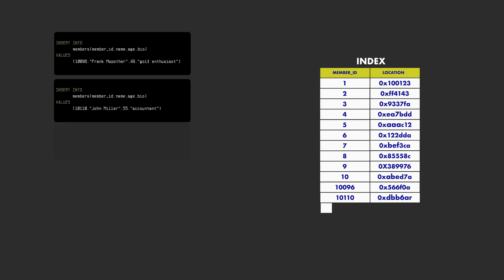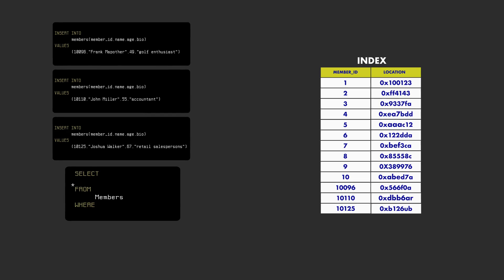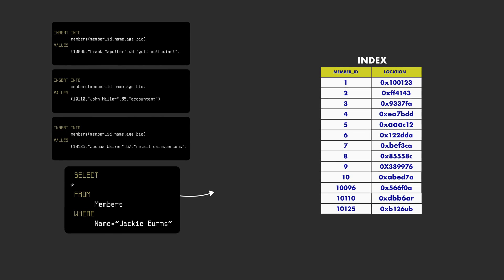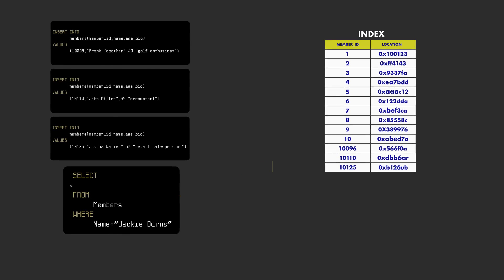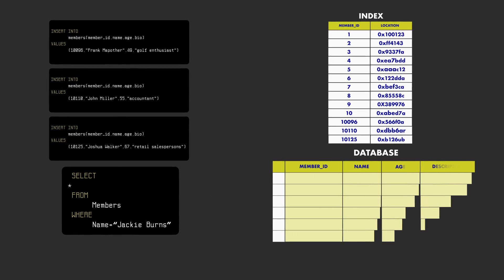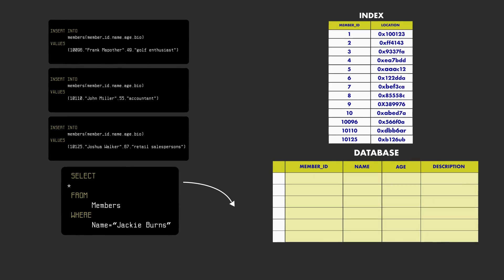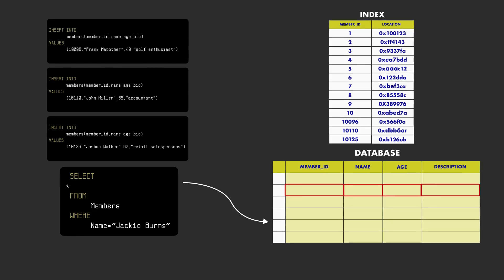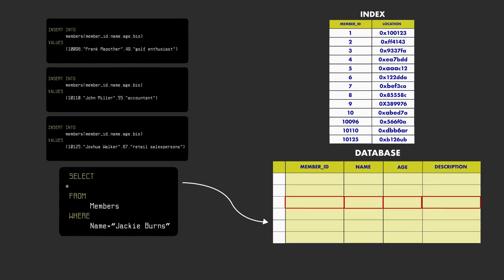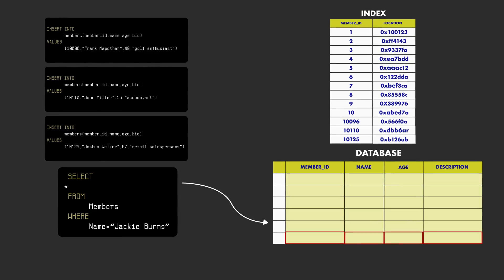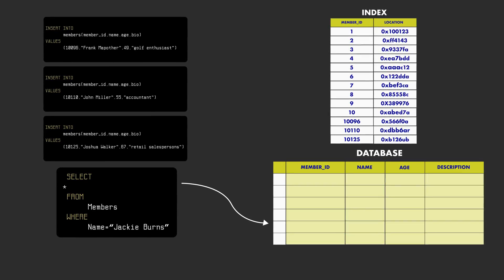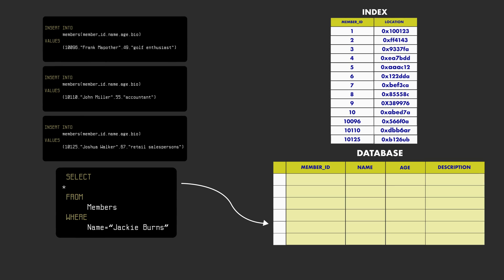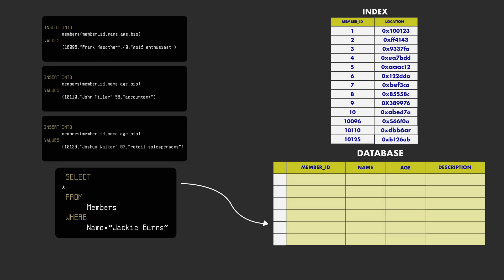The query might also be searching for a record for which there is no index. If we search for a record based on the name field instead of the member ID, then we might still need to do a full table scan to find the record. So using an index does not guarantee a faster read. It depends on how we index the data and how we query for it.